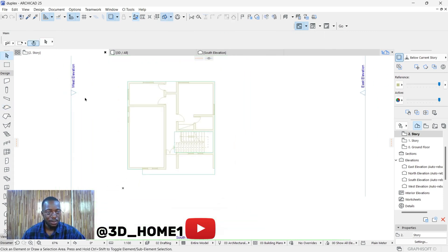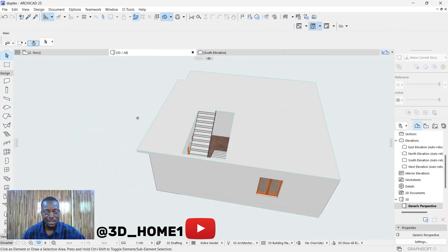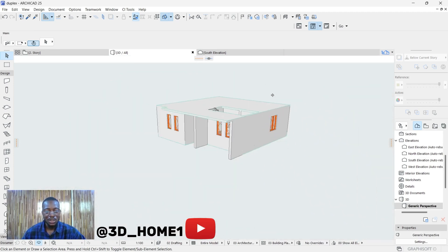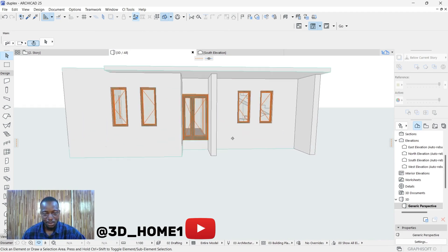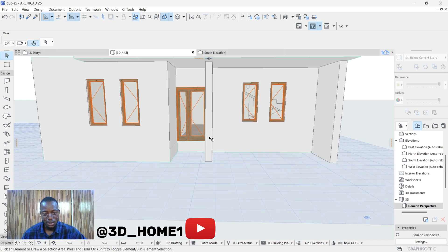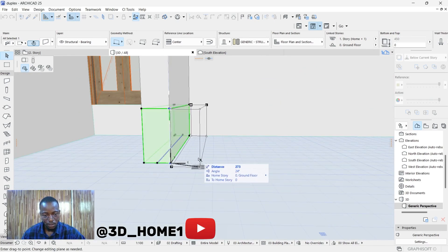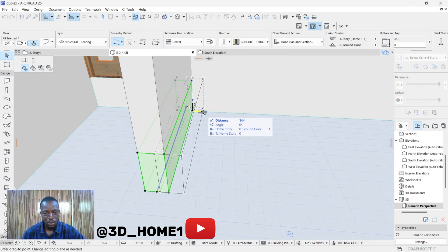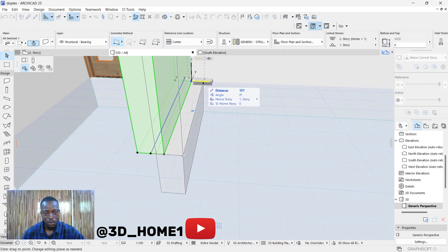Check the 3D view — now we can easily access the staircase through the opening. However, this door area looks a bit tight. Let's move this edge point a little further outside. Same thing with the upper one — adjust it outward as well.